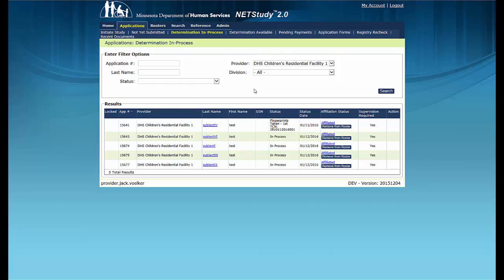Once DHS completes the background study determination, the application will move from the Determination in Process queue to the Determination Available queue. For more information, refer to the video on how to manage the Determination Available queue. A link is in the description below.